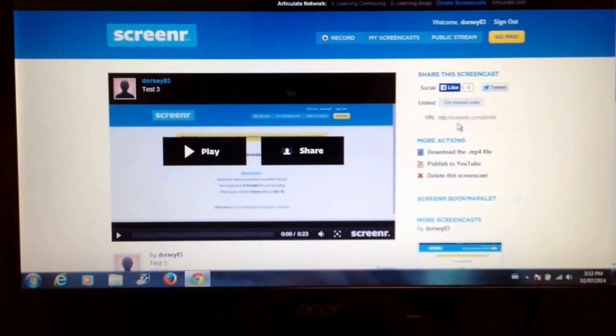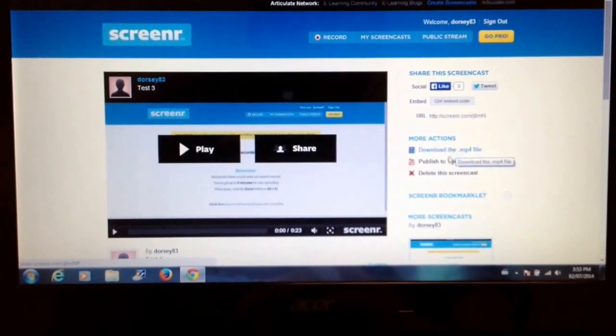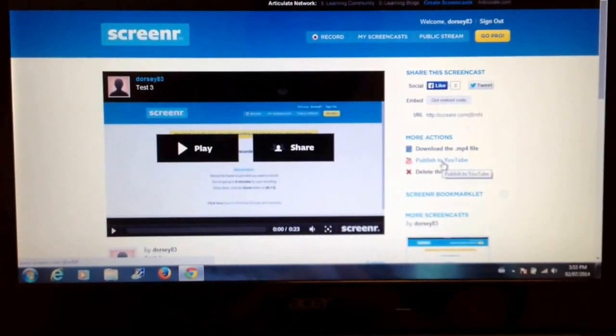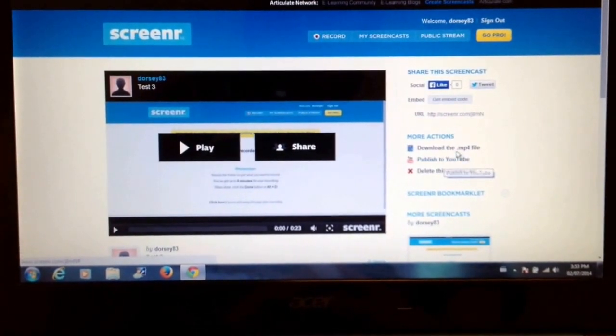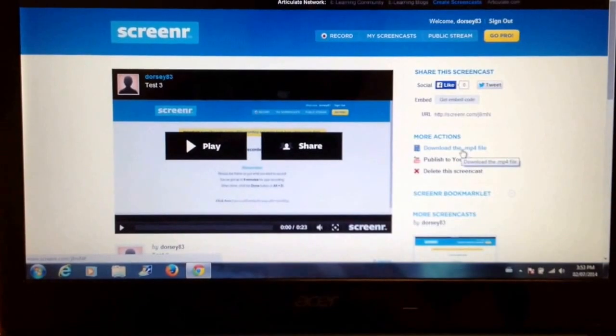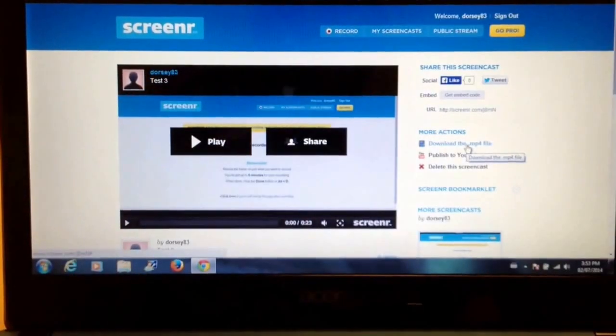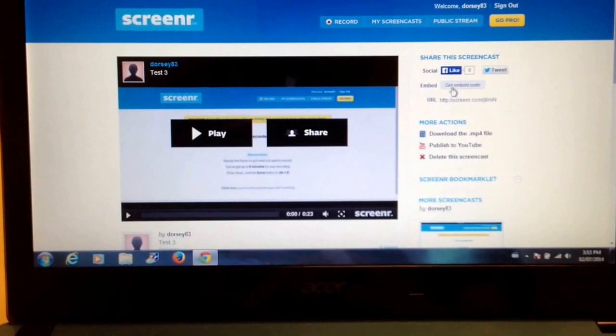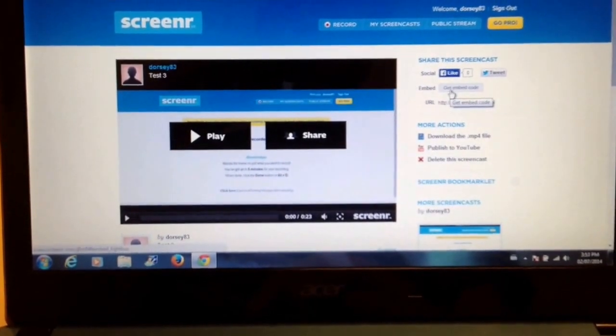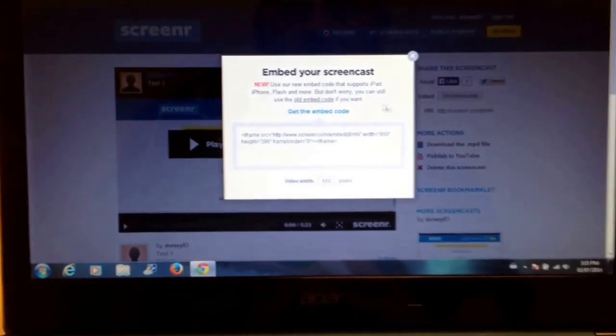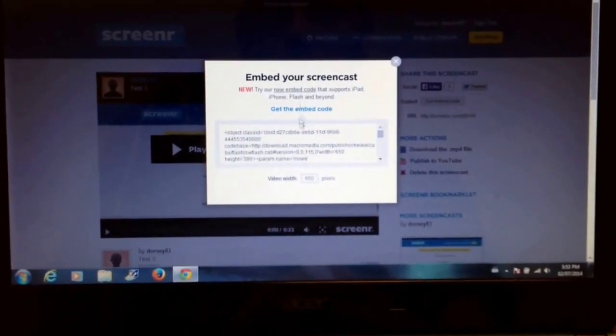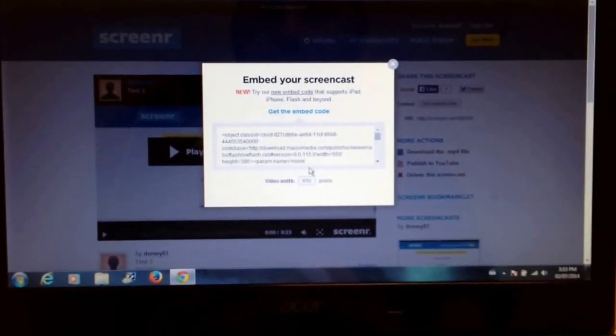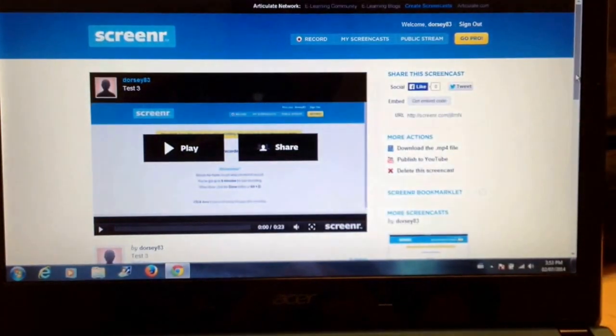I can download the MP4 file right here and put it on my computer. I can publish it to YouTube. Sometimes this gives me a little bit of trouble, so usually I'll just download the MP4 file, have it on my computer, and then put it into YouTube separately. I can also embed it into Blackboard or wherever I want straight from Screener. I can get the embed code, use the old embed code, and copy and paste this into Blackboard in order to embed it directly in there.